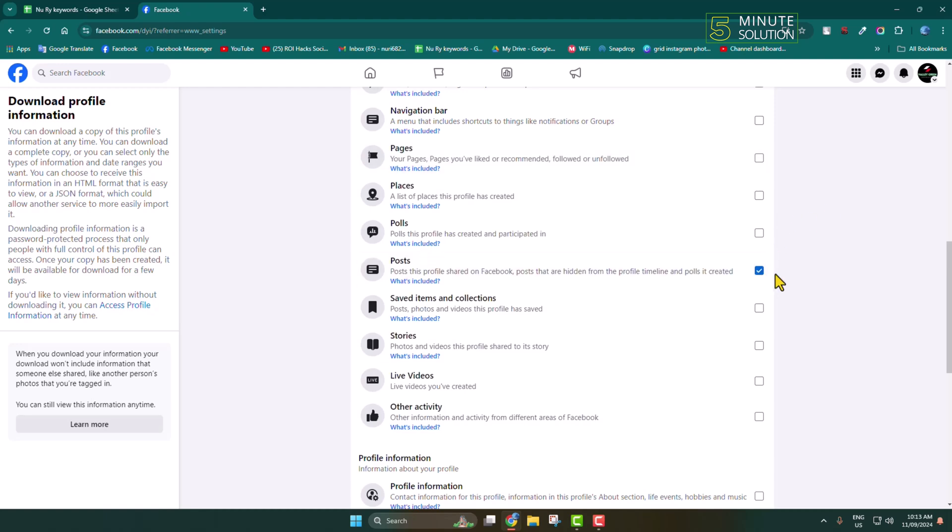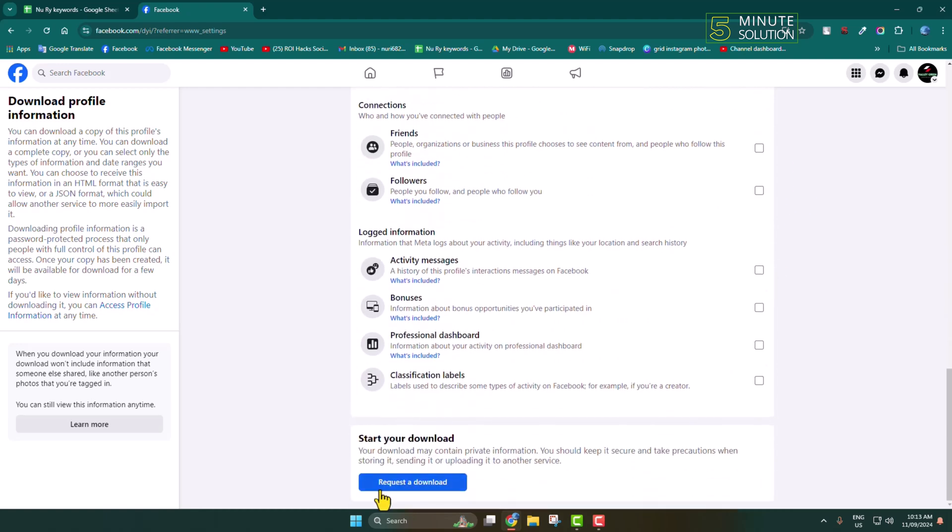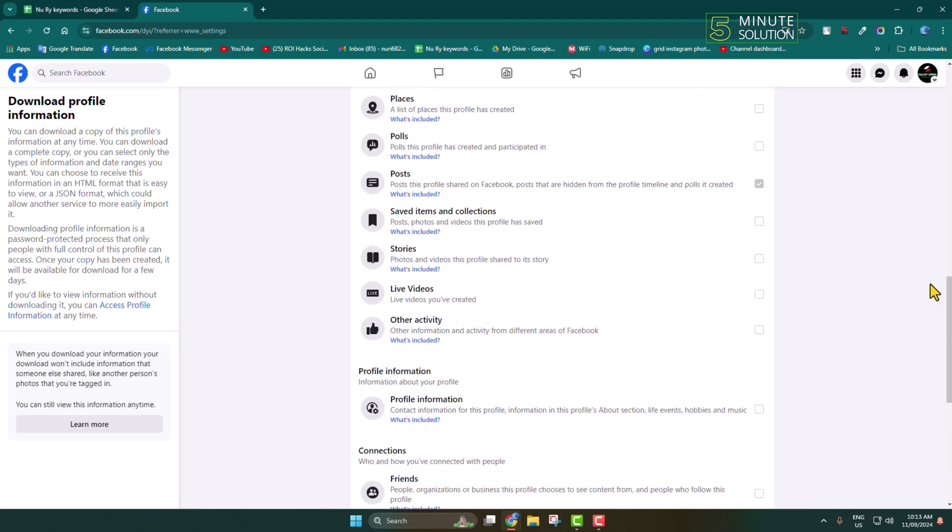So once you select Posts here, now click on Request a Download. It may take some hours, or you can get the download link within two or three days.